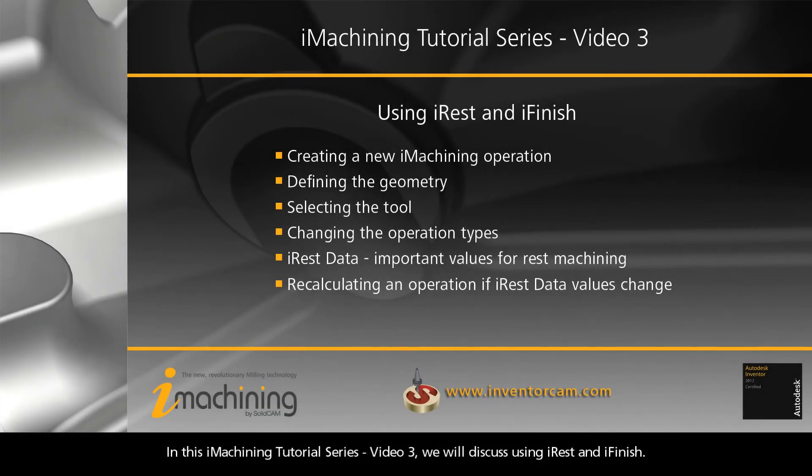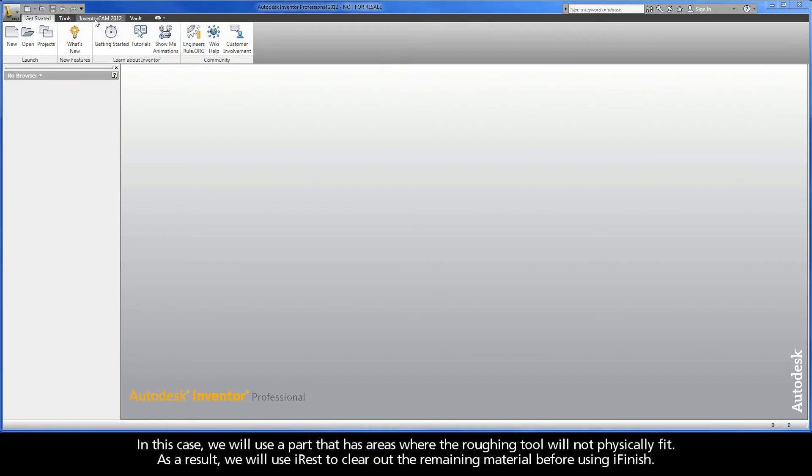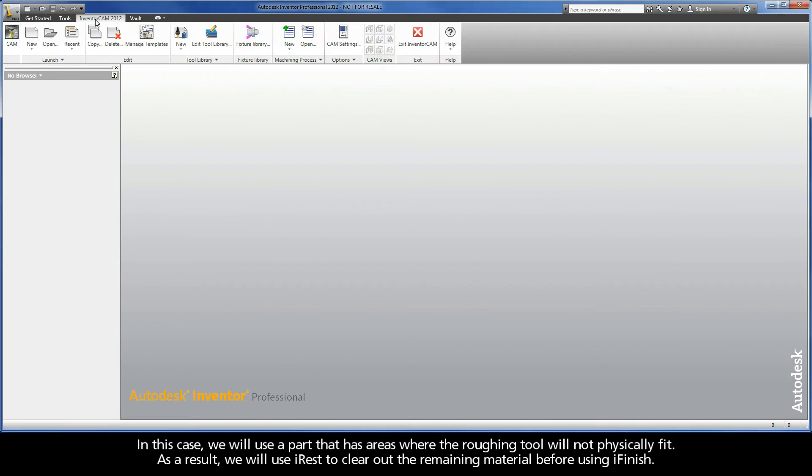In this iMachining tutorial series video 3, we will discuss using iRest and iFinish. When using iMachining, it is possible to perform an iFinish operation directly after the iRuff. The previous videos used a part where this could be done. In this case, we will use a part that has areas where the roughing tool will not physically fit. As a result, we will use iRest to clear out the remaining material before using iFinish.